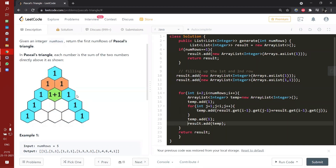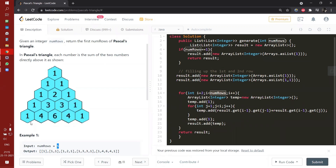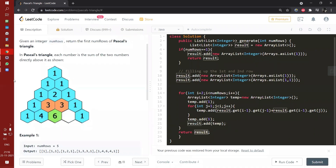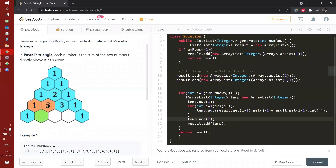Then I added one again at the end because we know the boundary is always one. After that I have created this whole new temp list and inserted it inside our main result list. So this will work for N, from two to whatever the input is — for example, if it is five, it will work from two to five. So the list will get generated and we will get the expected result.